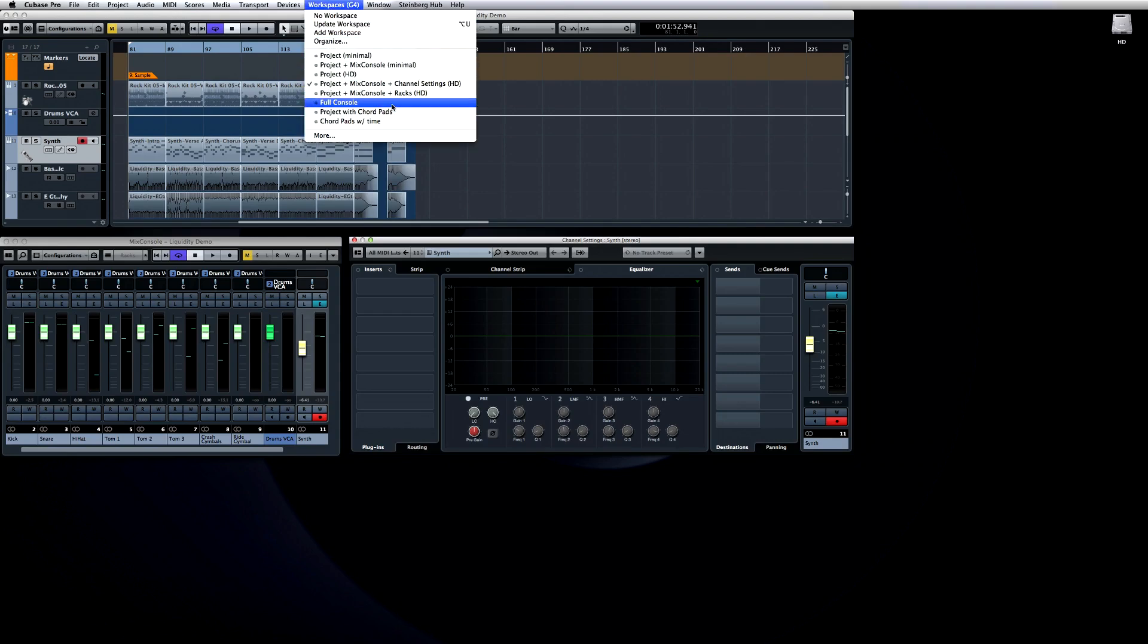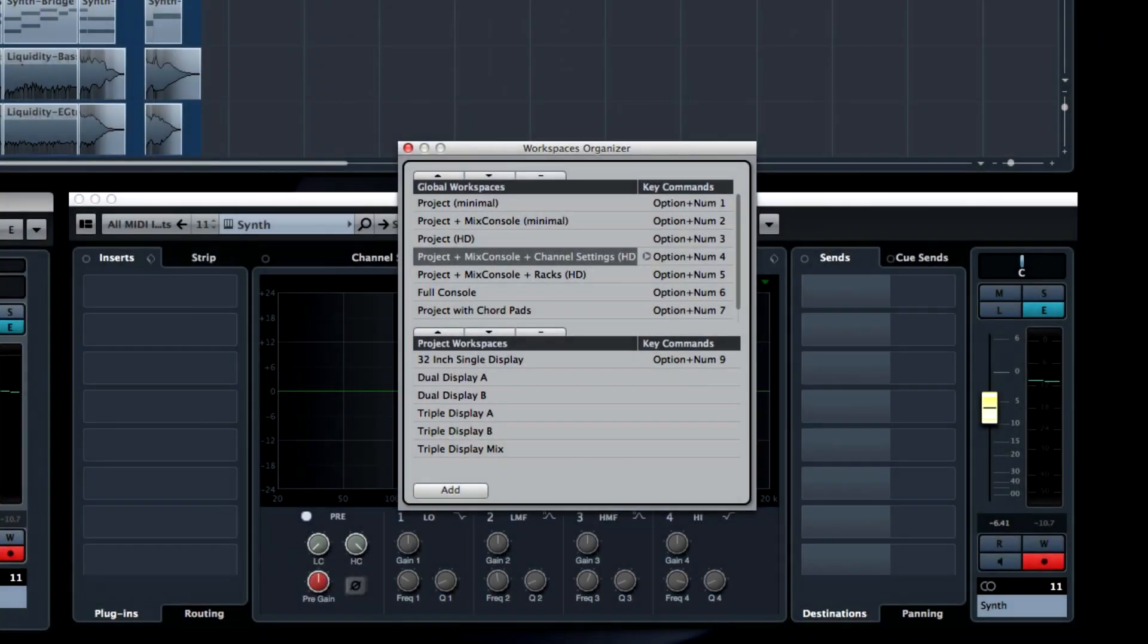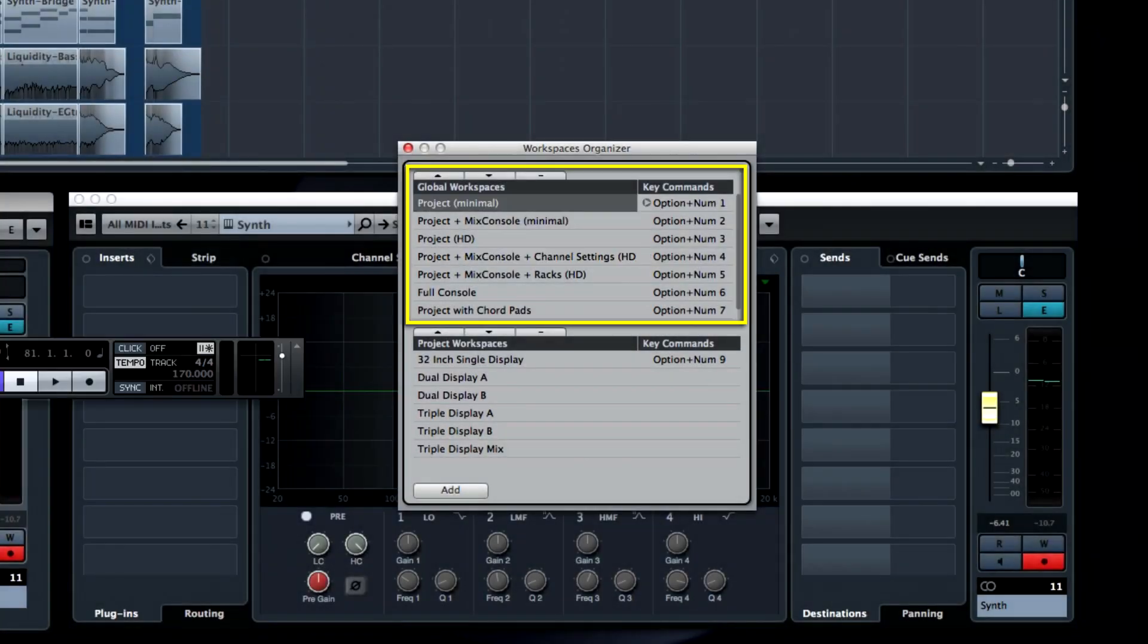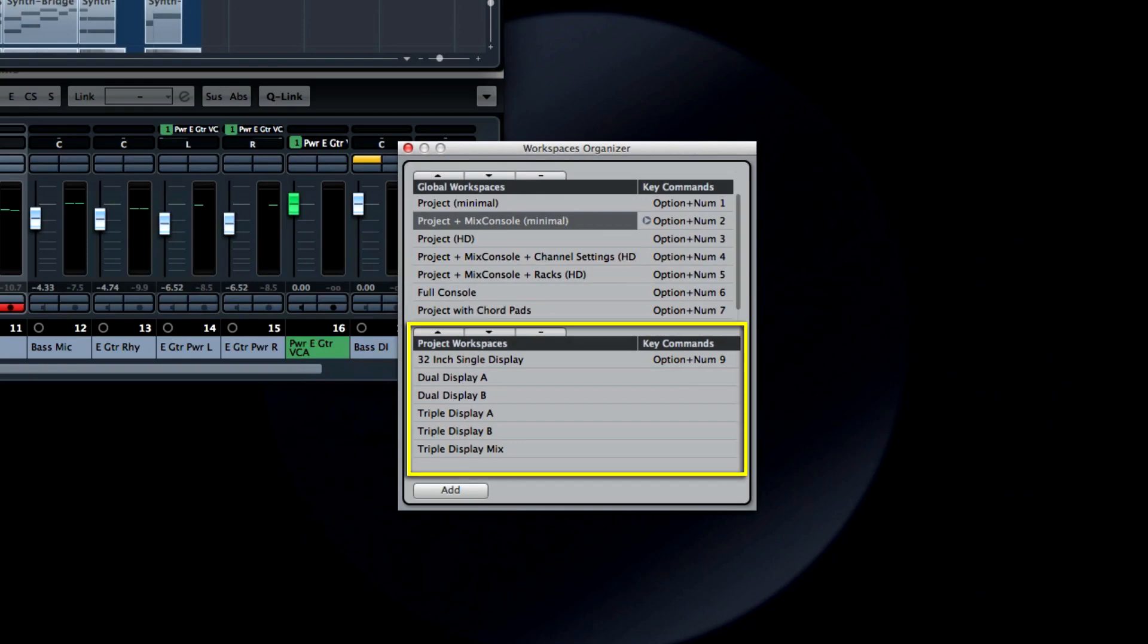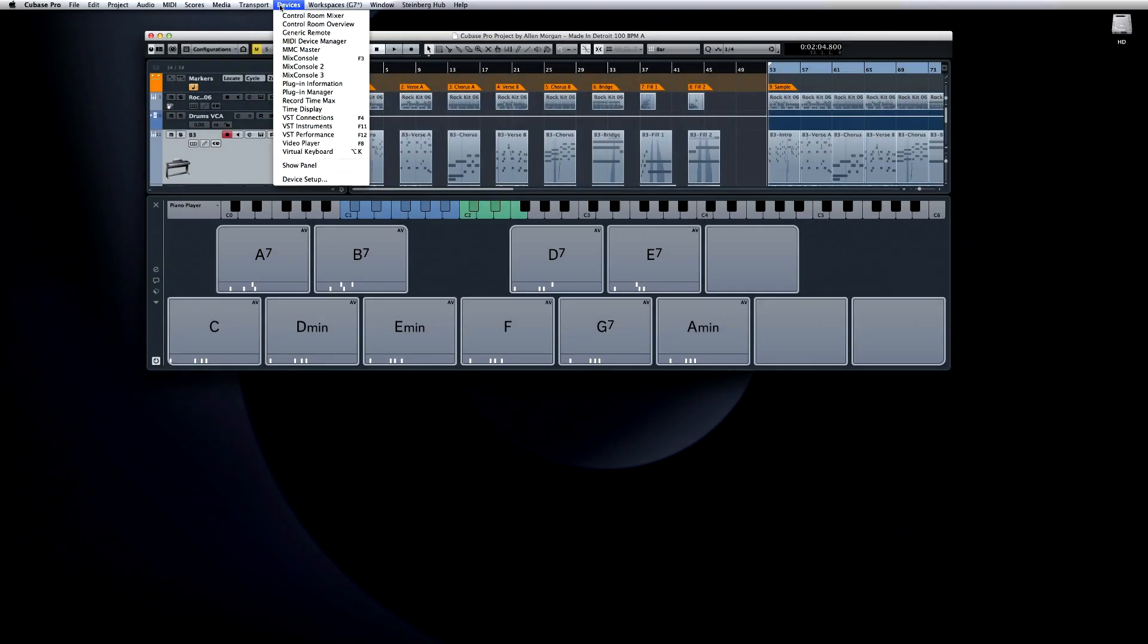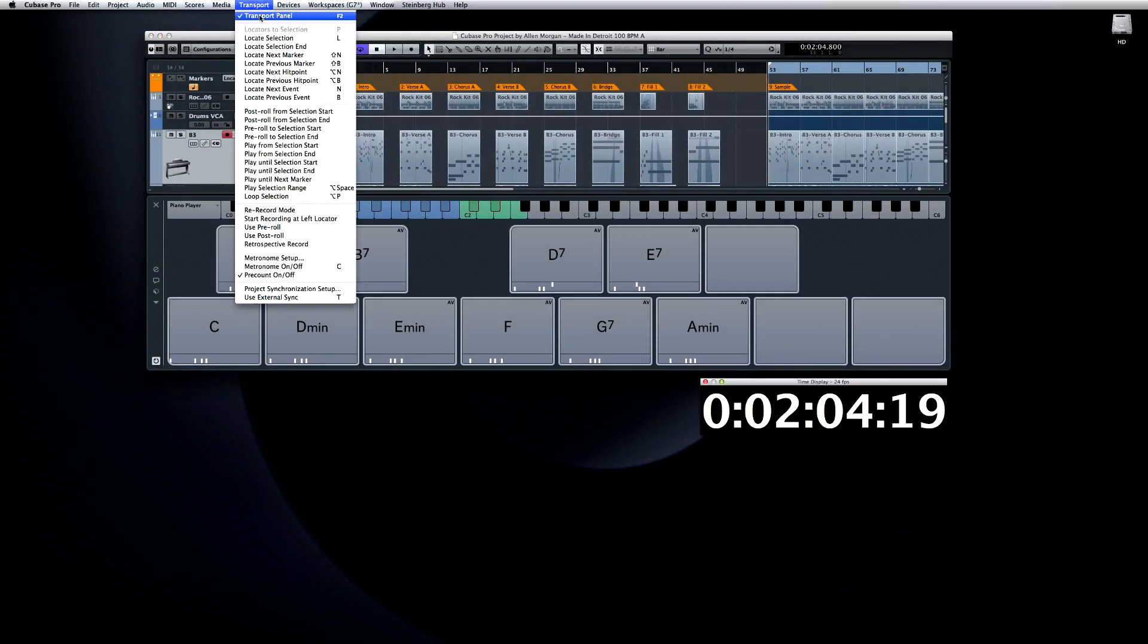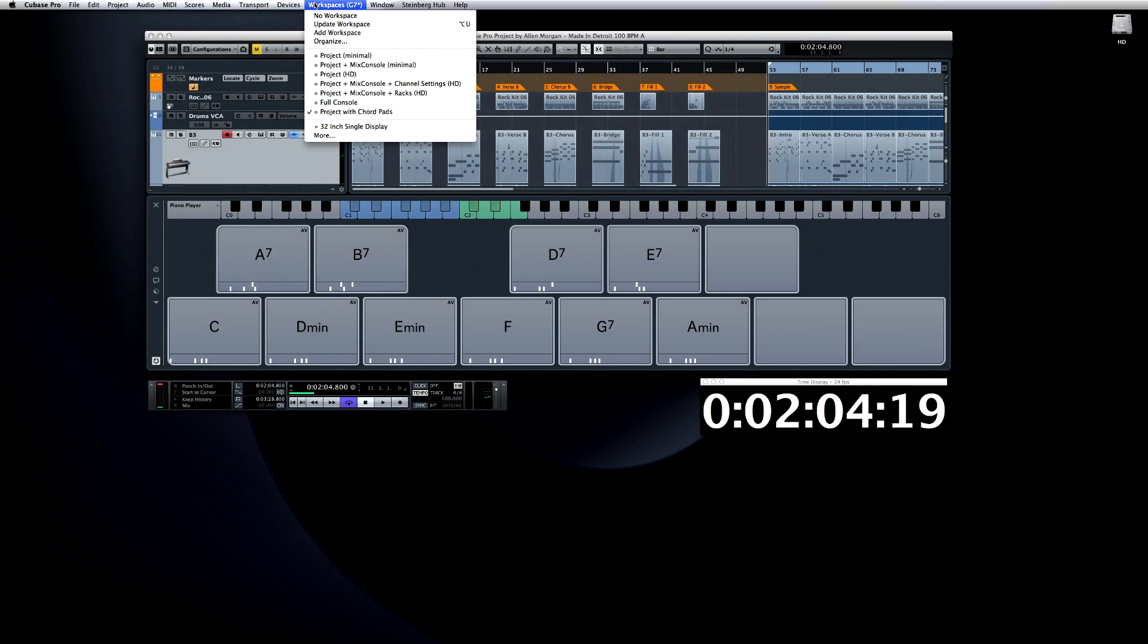Or open the Organize menu for more options. Global WorkSpaces are shown in the top section, and Project Specific WorkSpaces are listed below. When you create a new workspace, you can decide if it's global or specific to the current project.